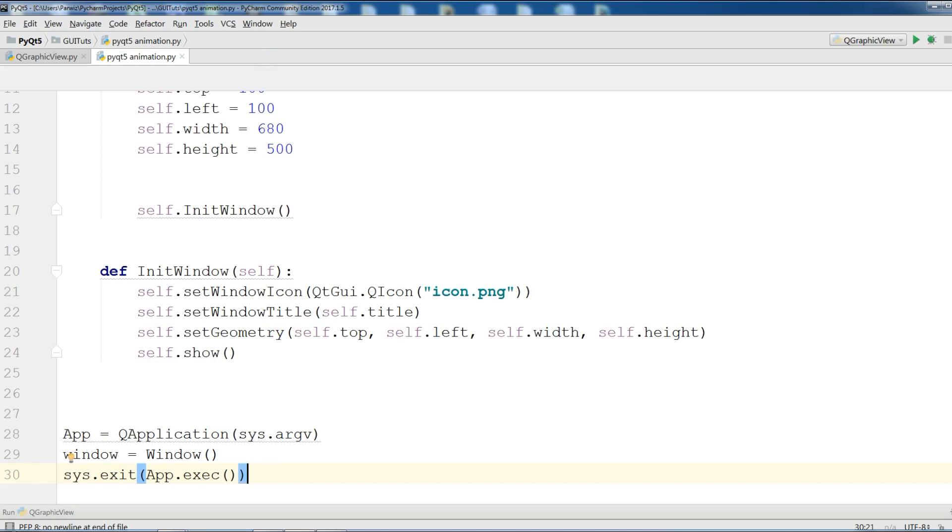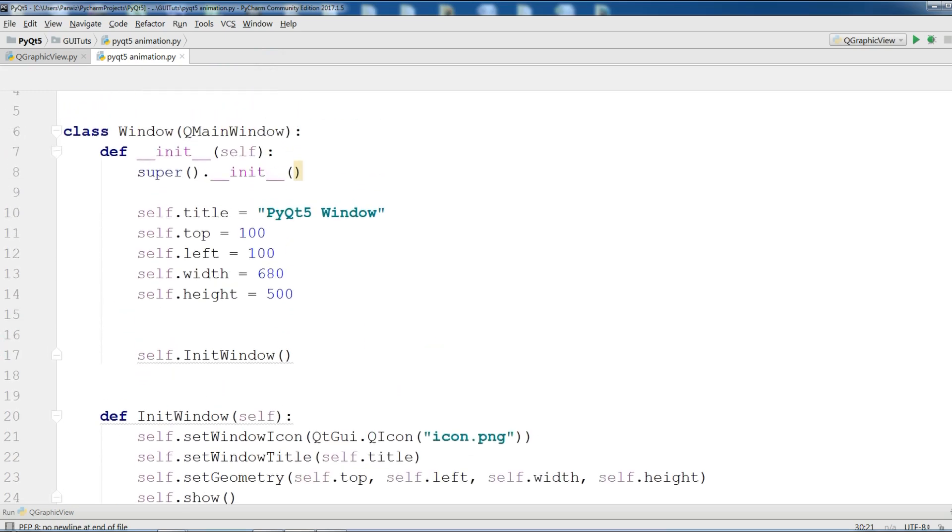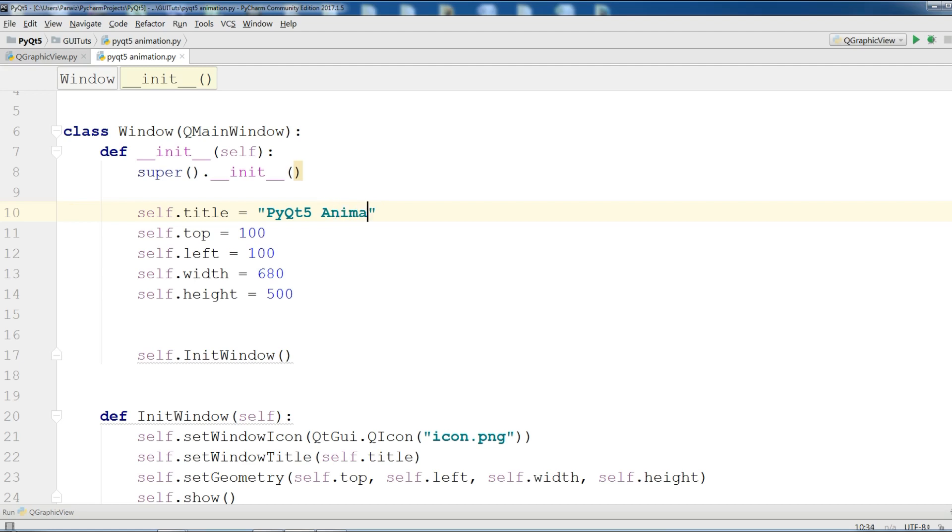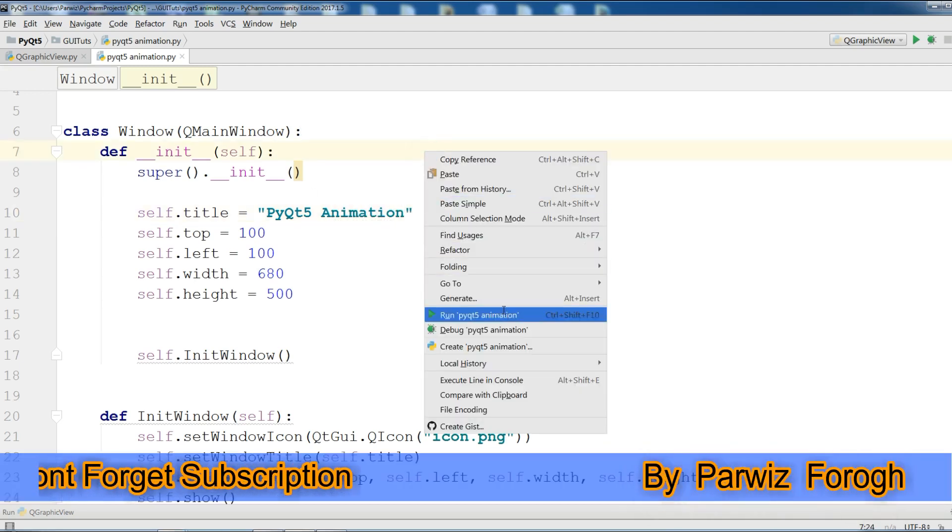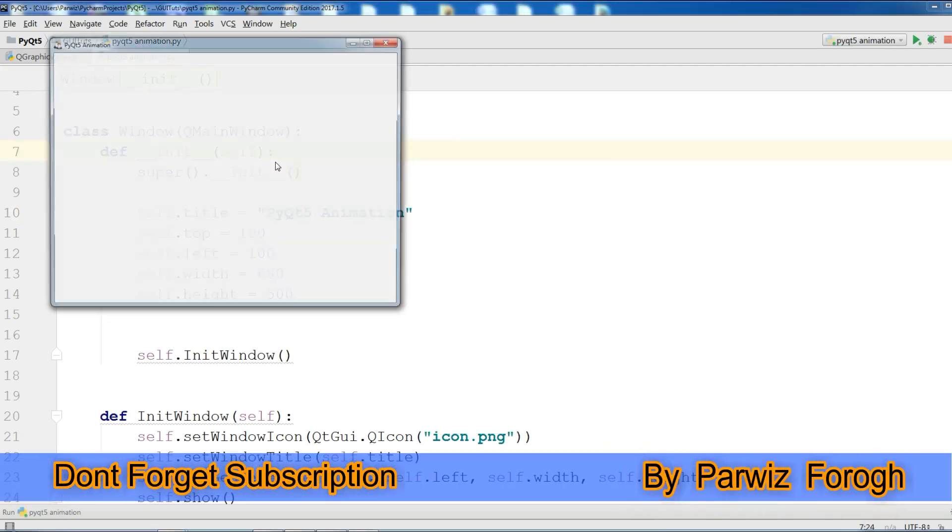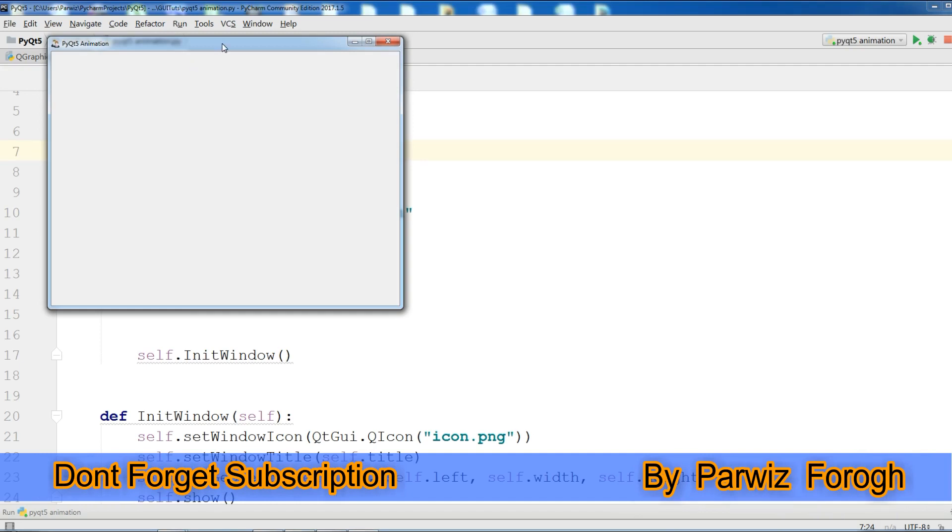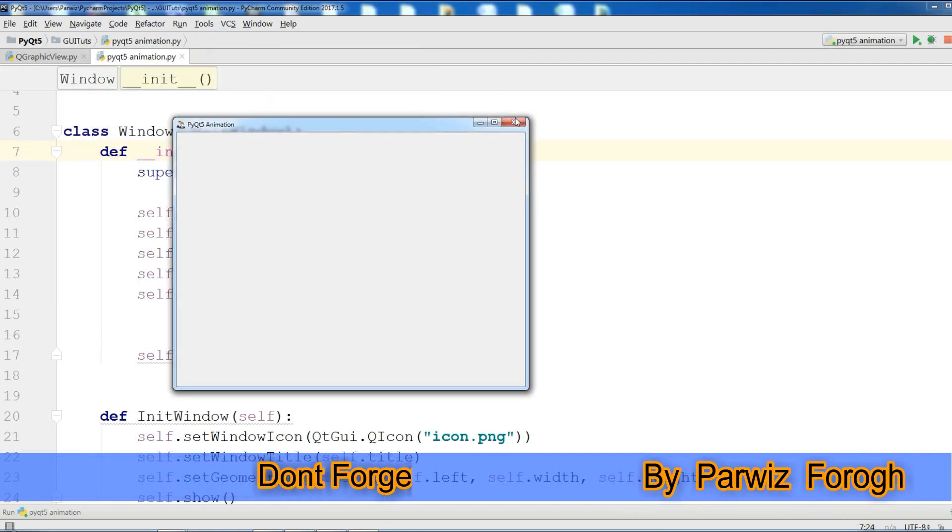Now I will have a simple window. Let me change the title to PyQt5 animation. Now if you run this we have a nice window.